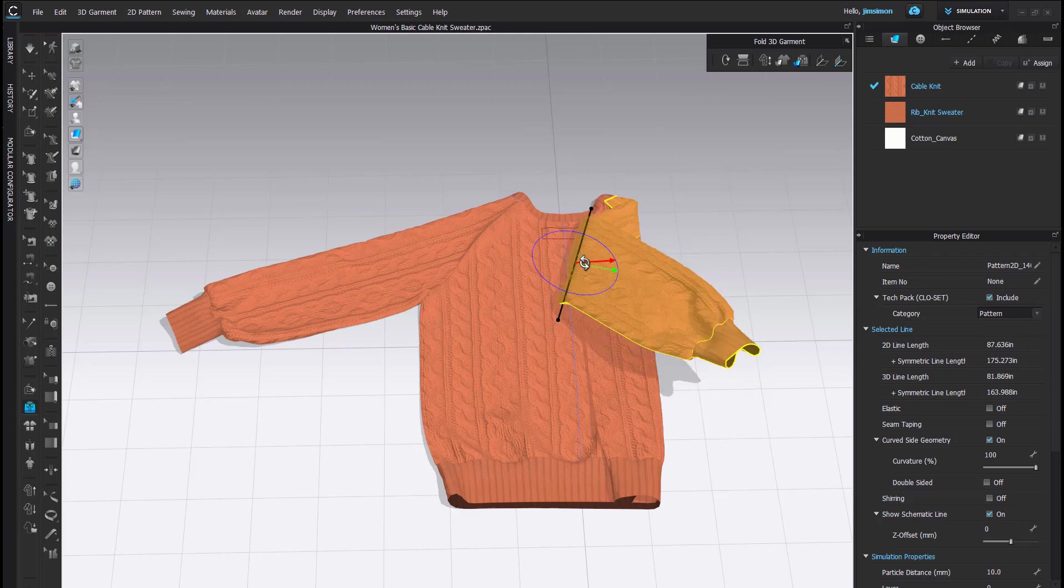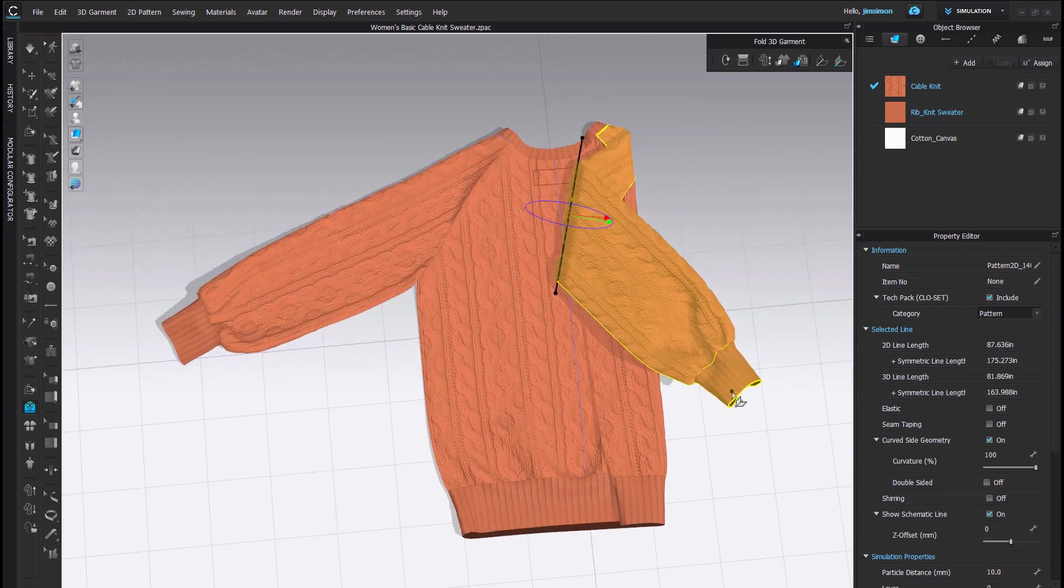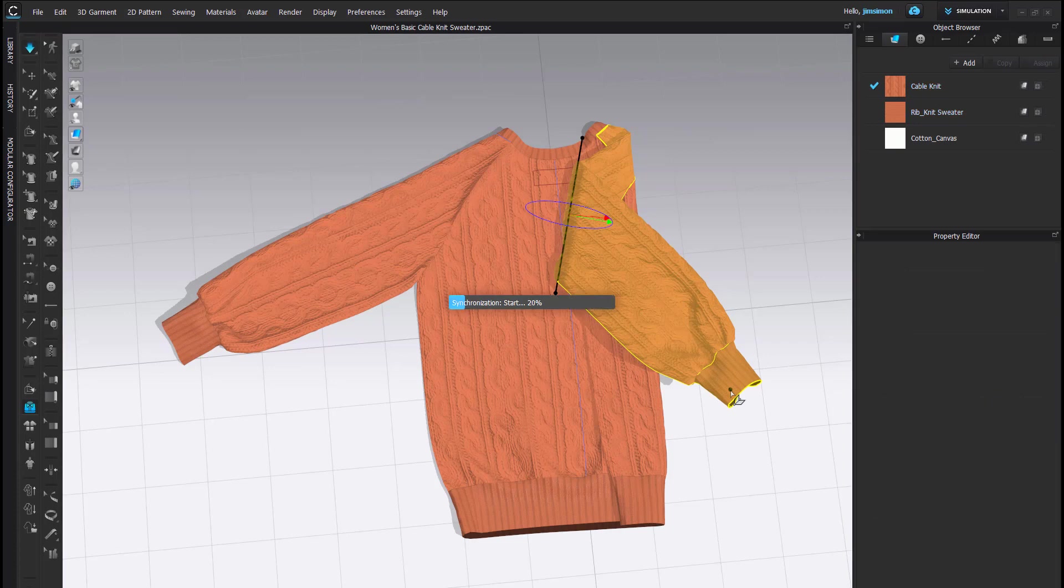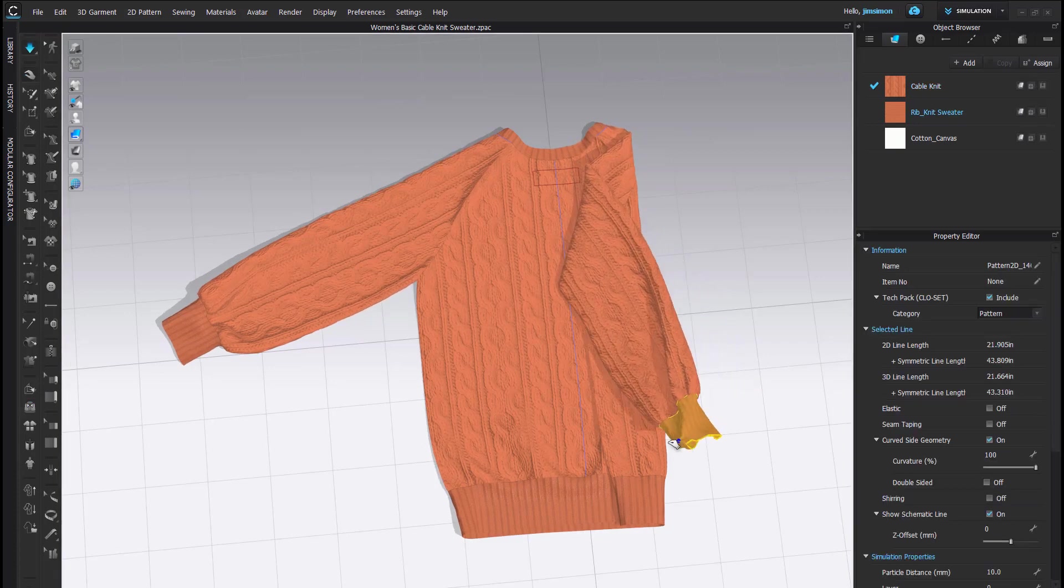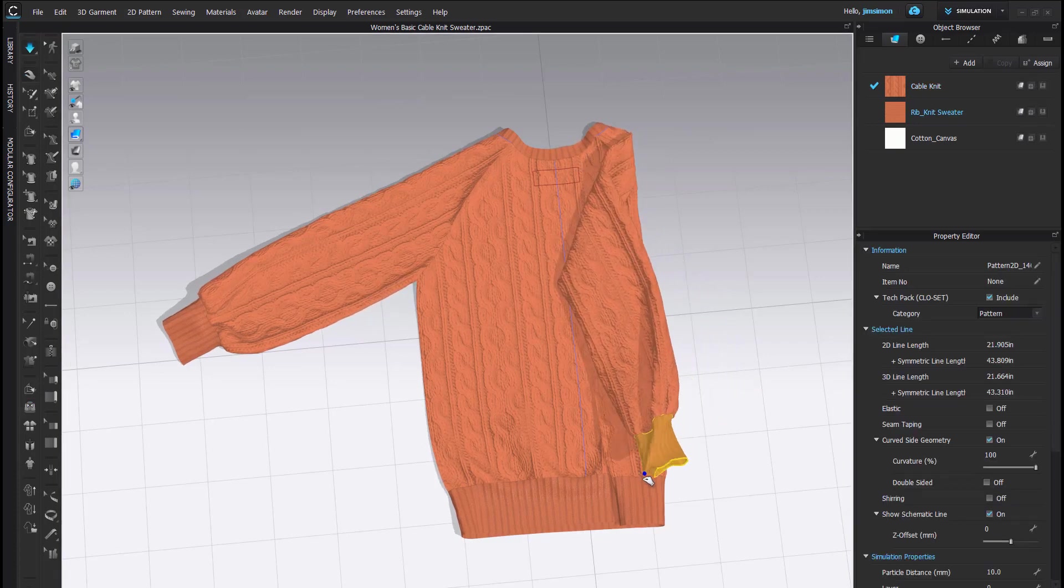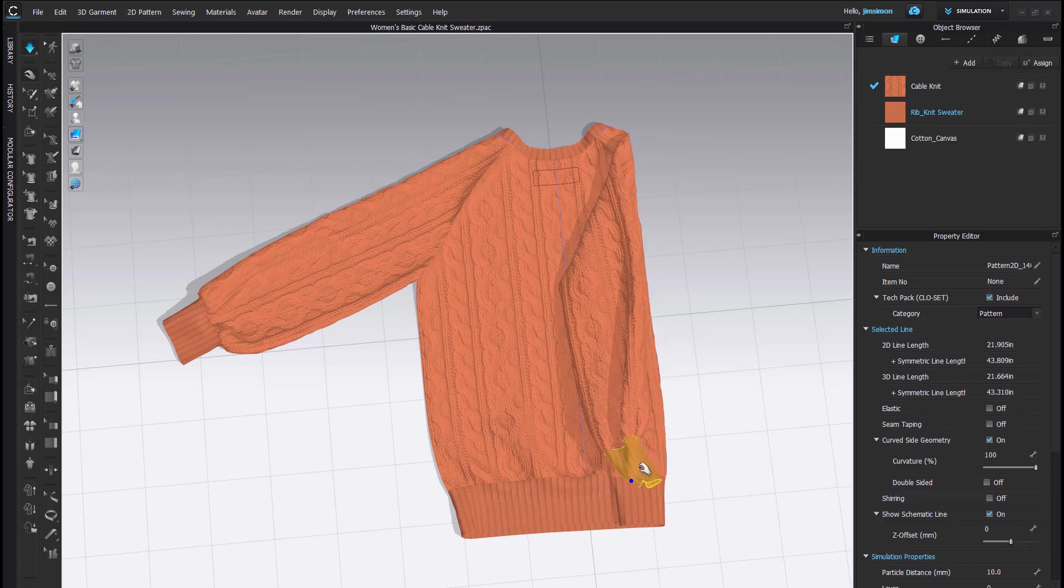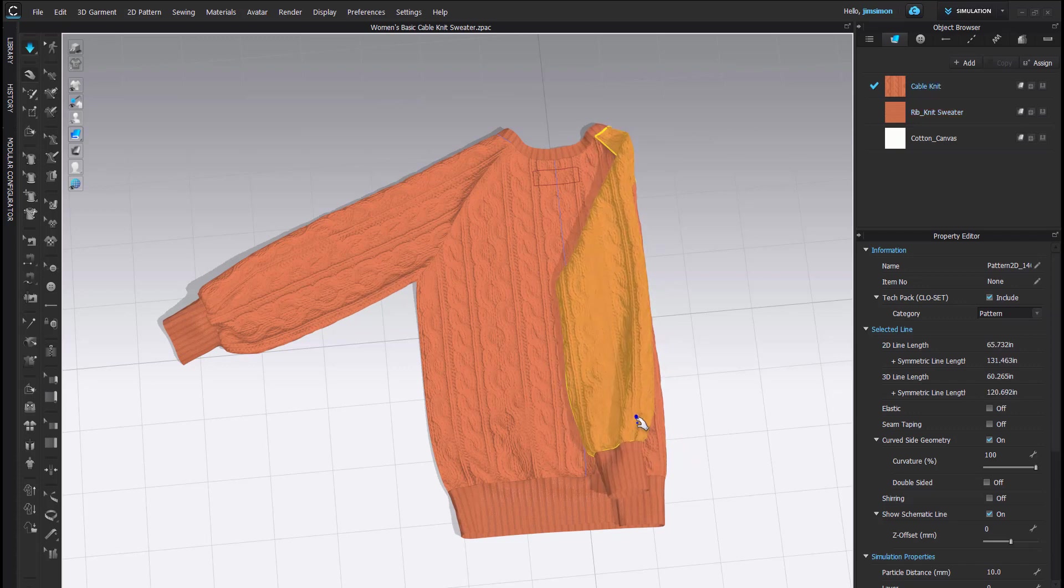I would like this sleeve to line up with the bottom of my sweater here. So, I am going to simulate, and while it's simulating, I'm simply going to tug this across so that it lays within the boundaries here of my sweater.